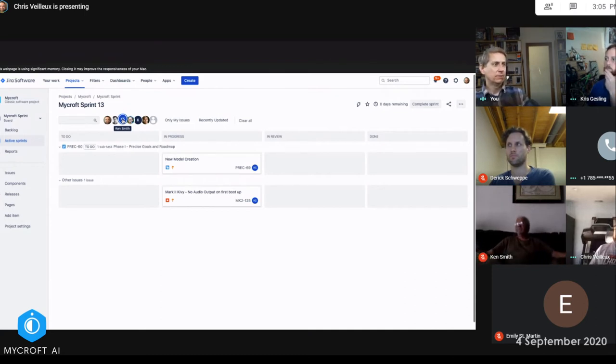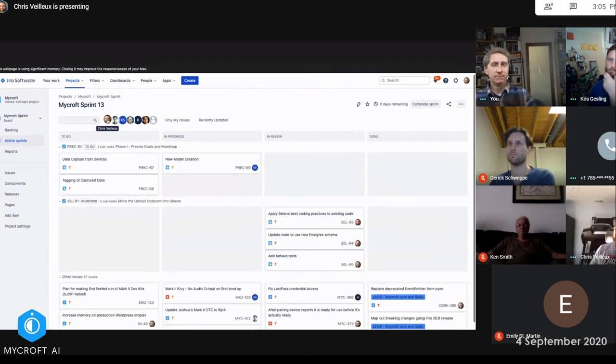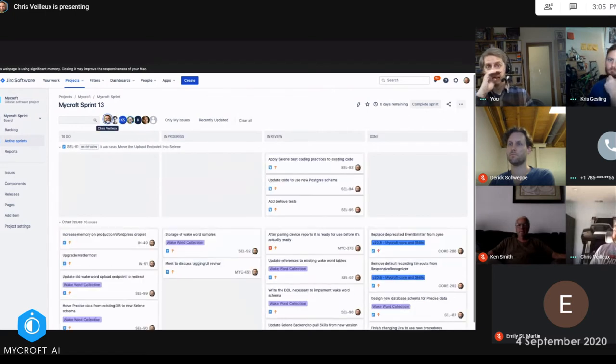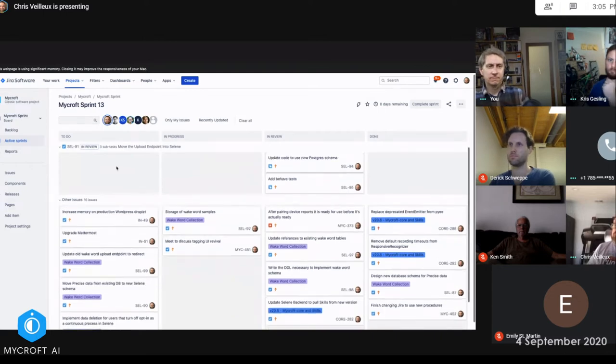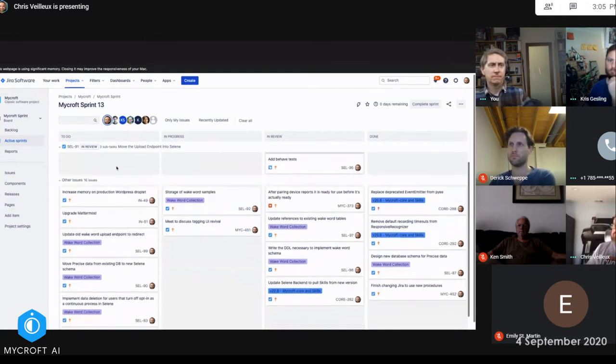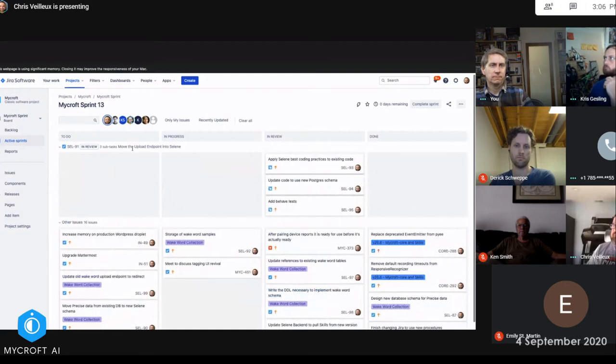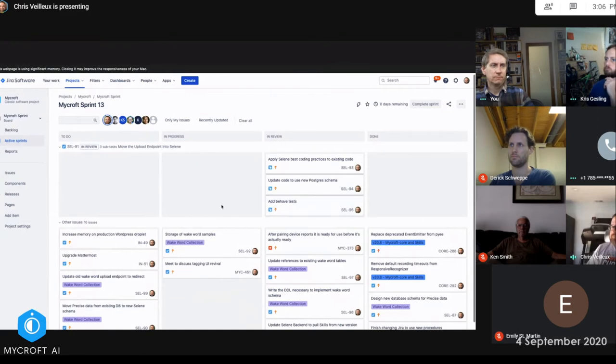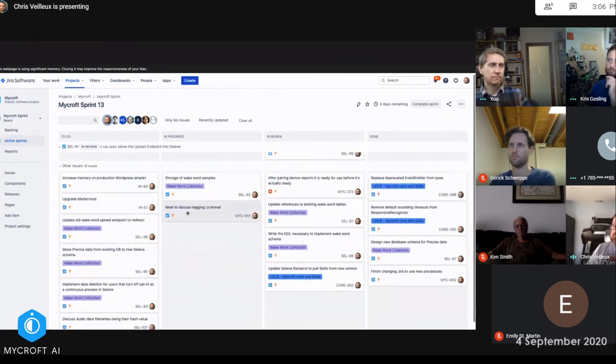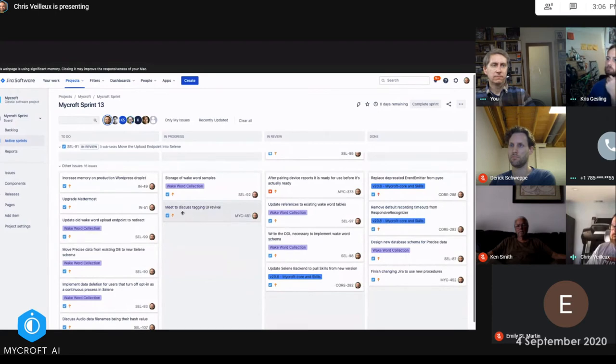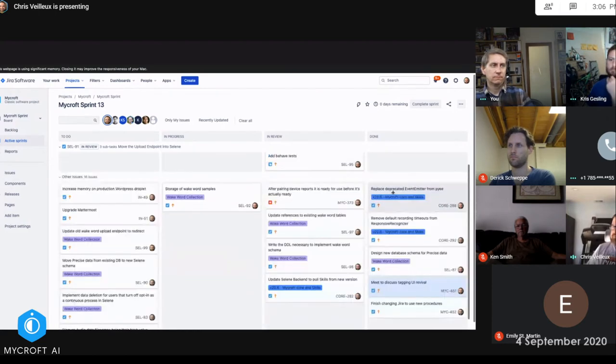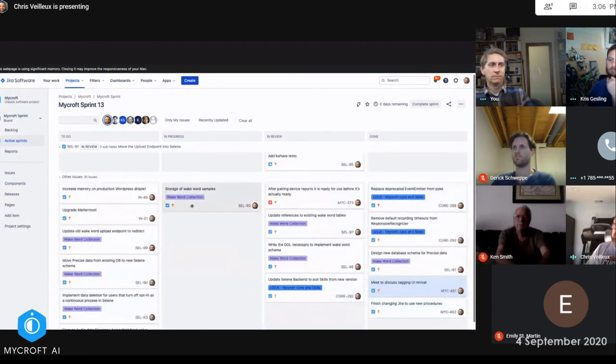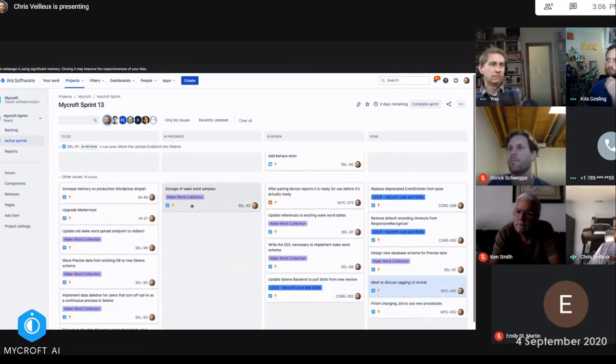Who else left? Oh, Chris. Okay. So the new upload endpoint in Seleni for uploading wake words is done. It's just a PR waiting for review. This tagging UI revived - that meeting is actually done. I'll move that over. Storage of wake word samples is code complete.